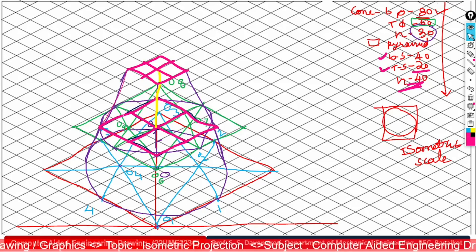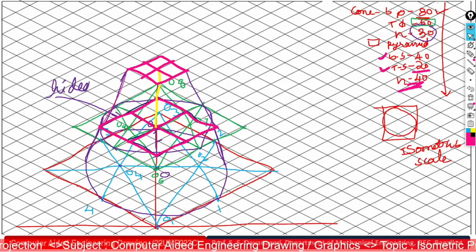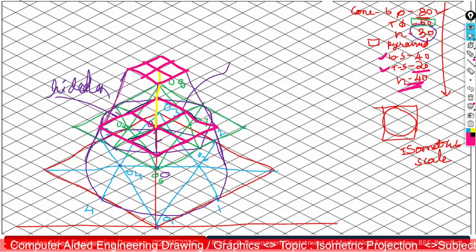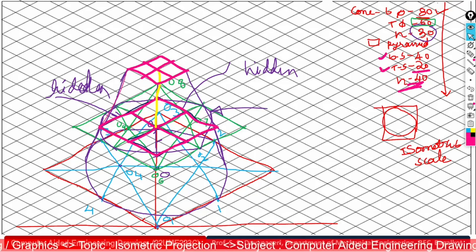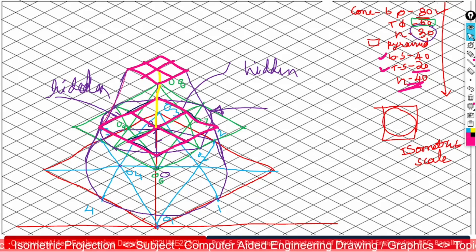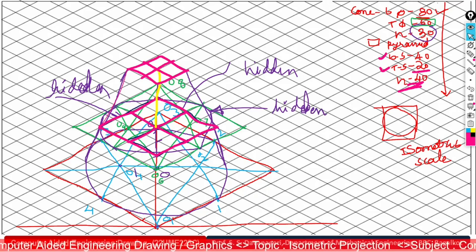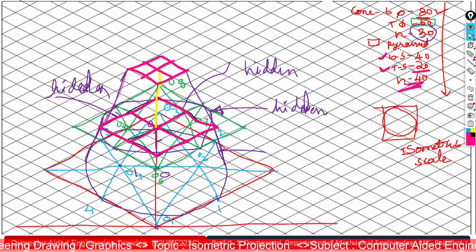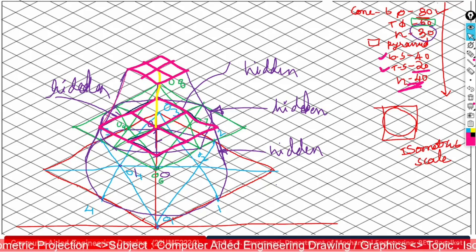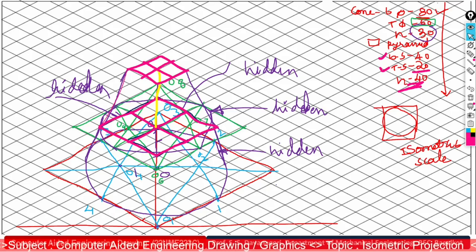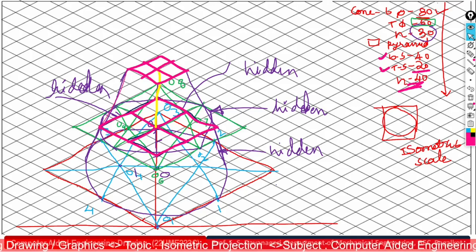Observe the edges and identify which ones are hidden. Some edges of the pyramid are hidden, some curvature portions of the top surface of the cone are hidden, and some portions of the bottom surface are also hidden. If you can identify the hidden edges, convert them to dashed hidden lines. If you have difficulty, simply omit them and keep only the visible lines. This completes the theoretical solution of this problem.